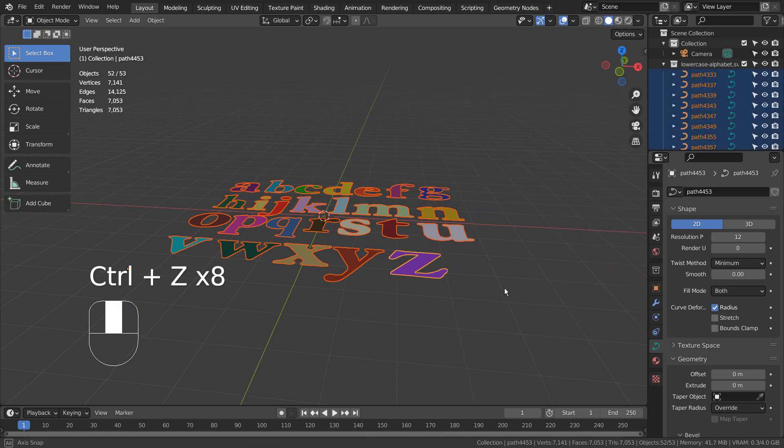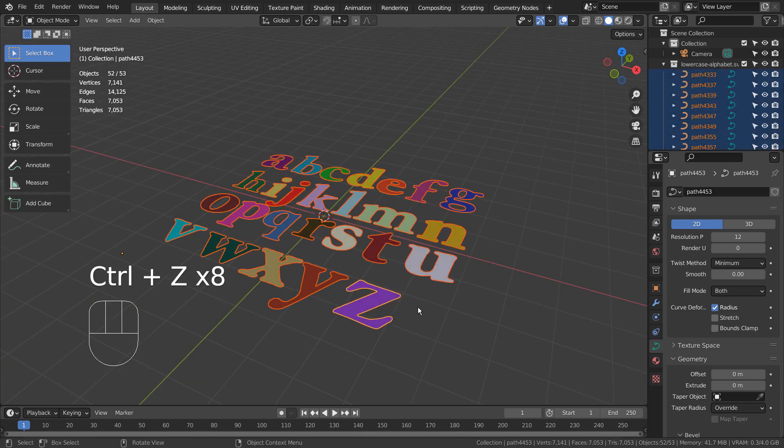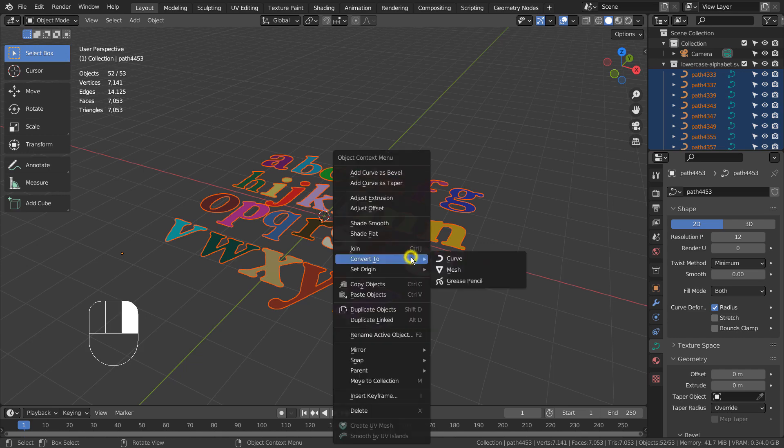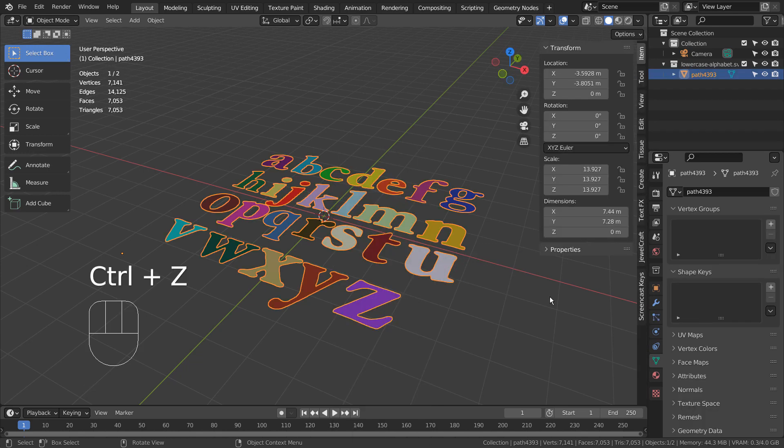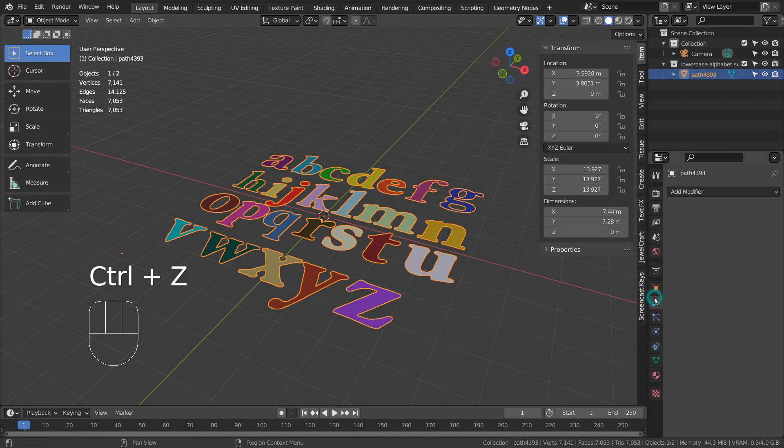Select all SVG objects, and right click them to convert them to meshes. In Edit Mode, type E to extrude.